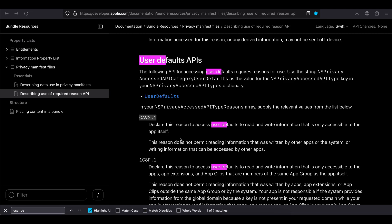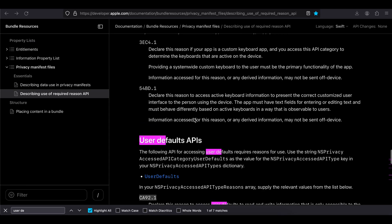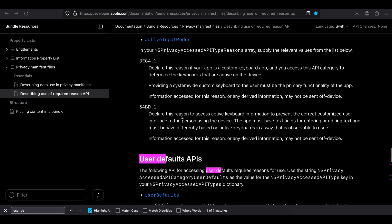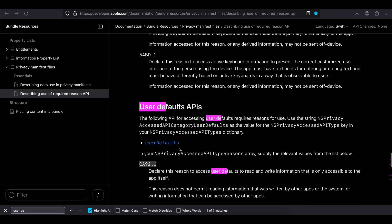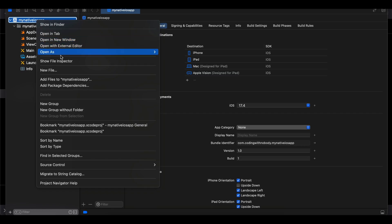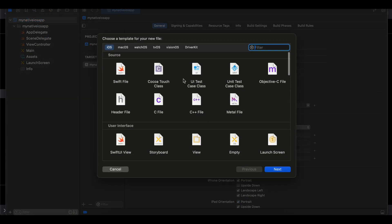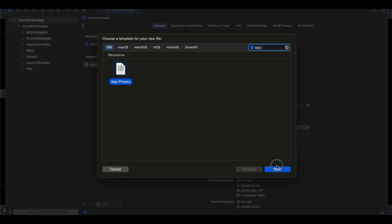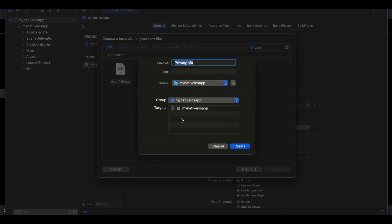I'll show you an example using user defaults in a native iOS app, but it can be anything — do go through the documentation for the full list of APIs that require a privacy policy. Here I have an empty iOS project with no code written. All you have to do is right-click, choose New File, and search for App Privacy.